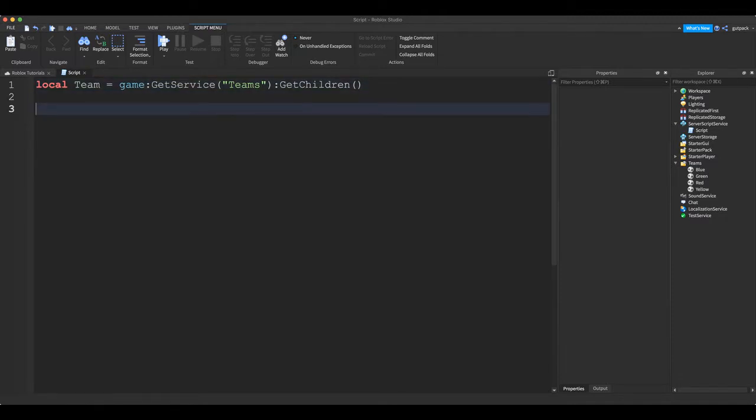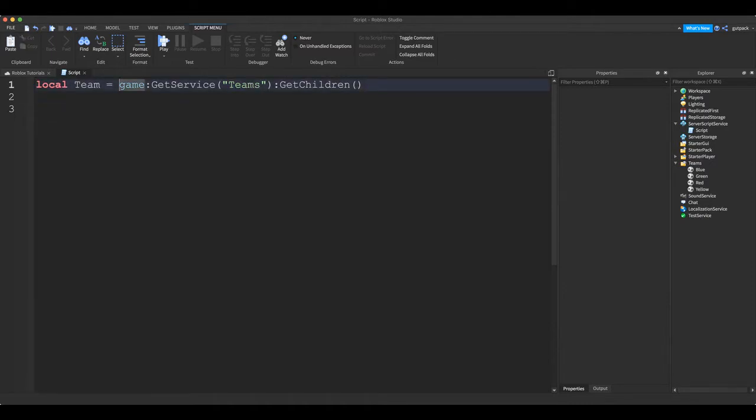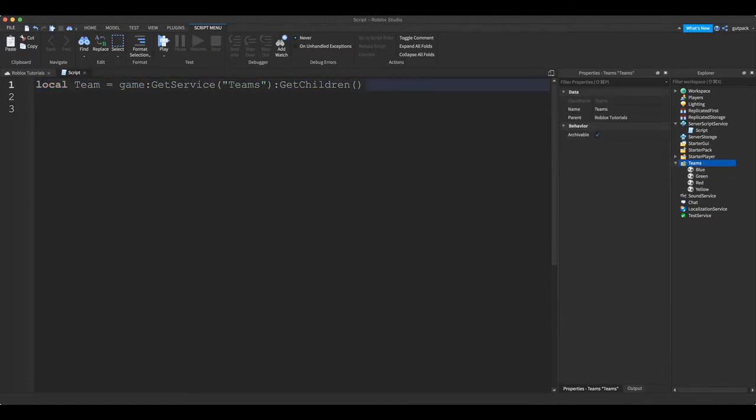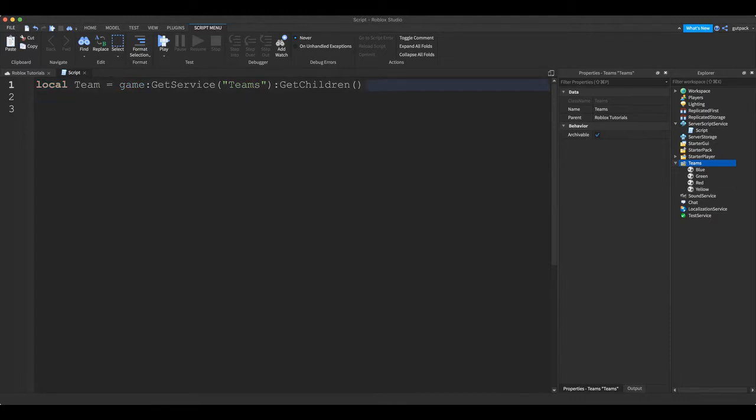Okay, we're good. All right, so we're just getting the team. We're just getting the children of the teams folder. That's all we're doing with this line. I expect you guys have some knowledge of scripting, but it's okay if you don't understand what this does.